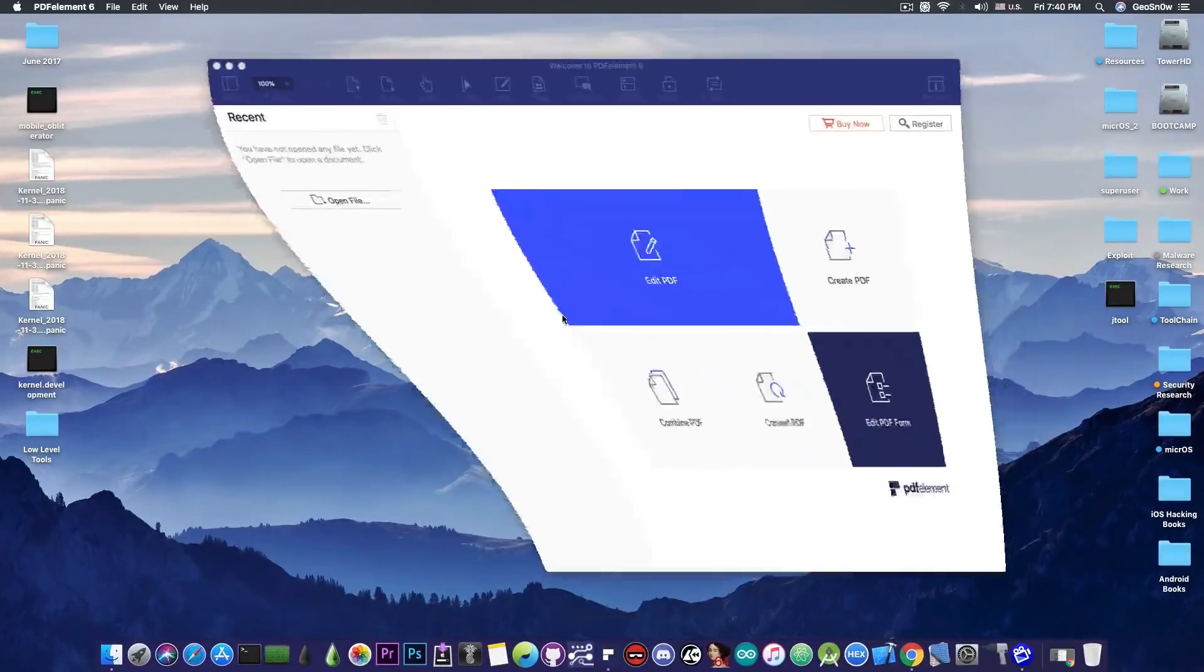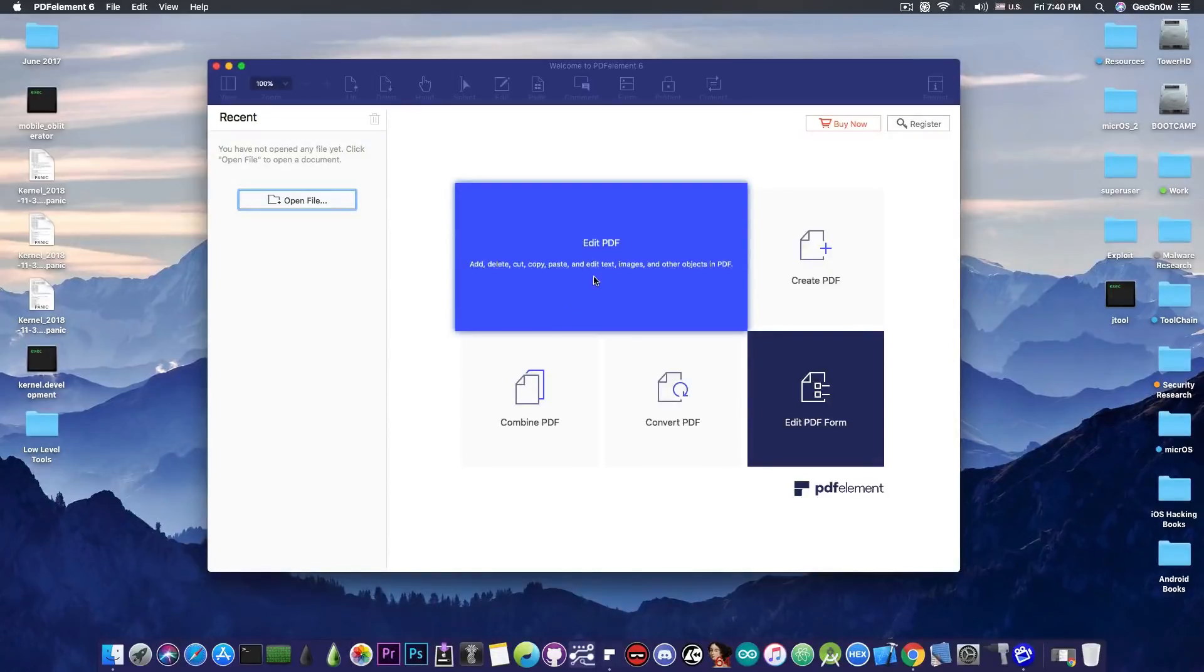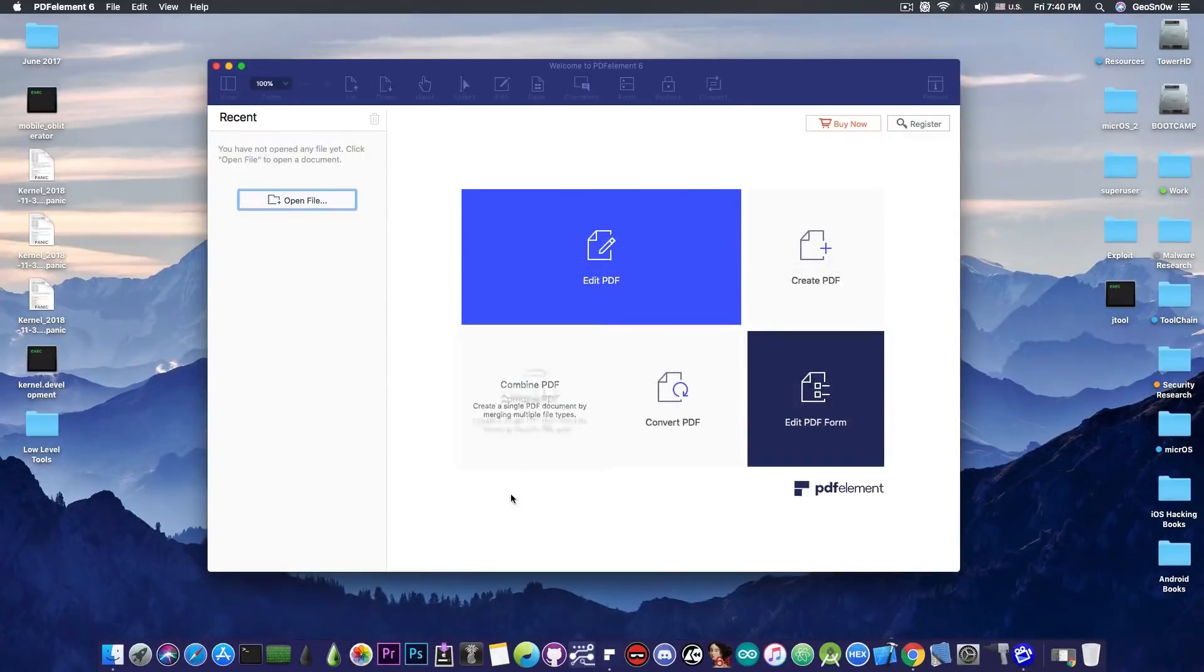This video is brought to you by Wondershare and their software PDFelement6, which allows you to edit, create and convert PDF files on your Mac. Check the program out in the link below.